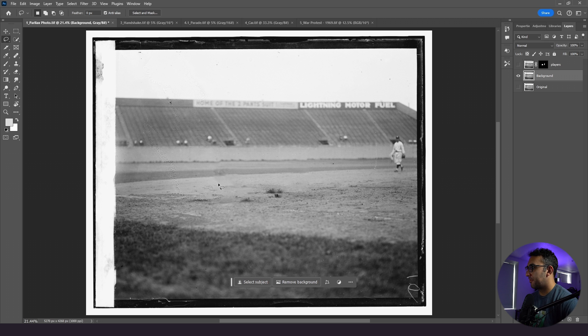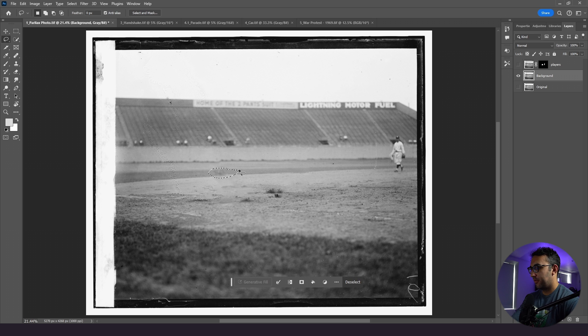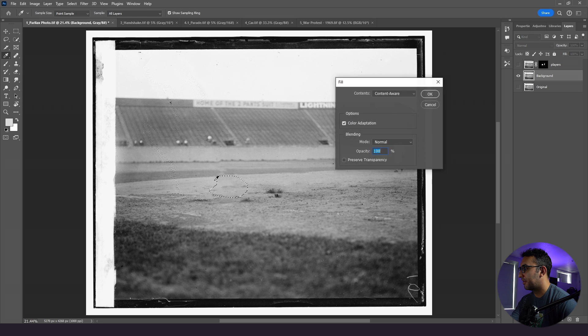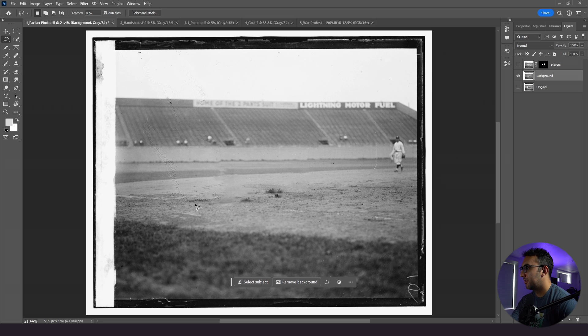So, for example, this outline right here, I could just highlight this, do the same process. Looks a little bit better. Here, same thing. Looks good.